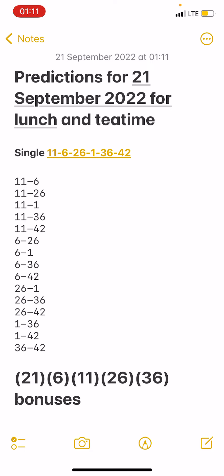Bonuses 21, 6, 11, 26, and 36. Don't forget to like,